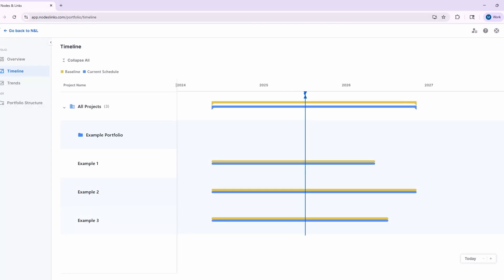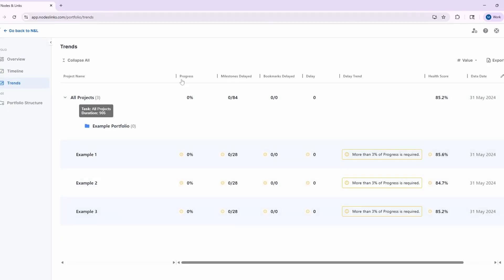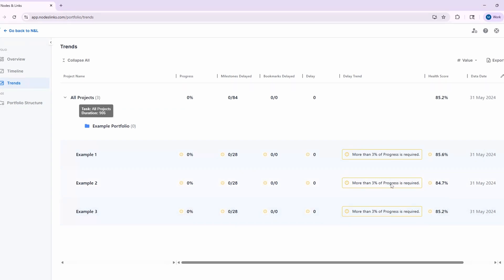If mapping all the databases and recreating reports in Power BI seems too complex, there are other solutions. One that I like is Nodes and Links — you can quickly create a portfolio schedule by simply uploading your schedule to the software. Here on the screen I have those three example schedules, which took me maybe five minutes to set up, and I have a nice timeline I can dive into. Nodes and Links is a specialized scheduling tool, so it will give you specialized scheduling data that will far surpass anything you could build in Power BI, with trends, milestones delayed, overall delay, delay trend, and a health score all available.